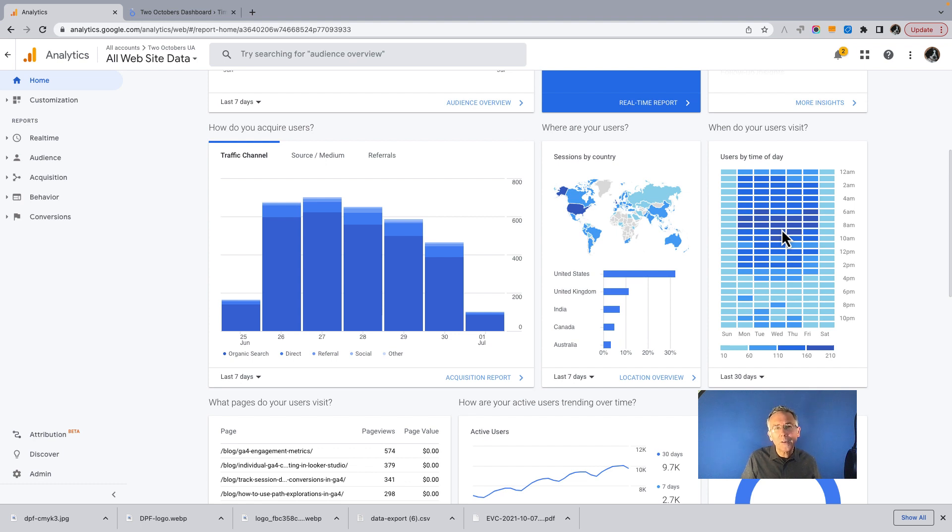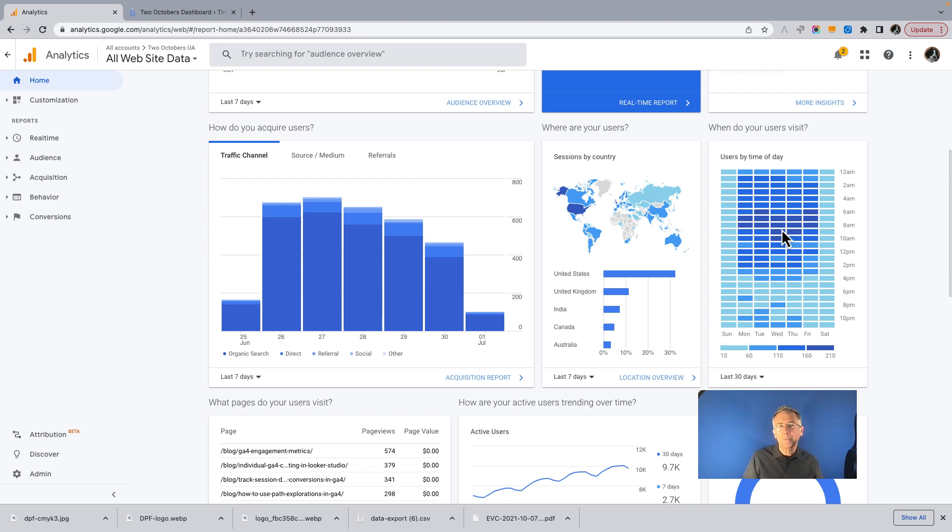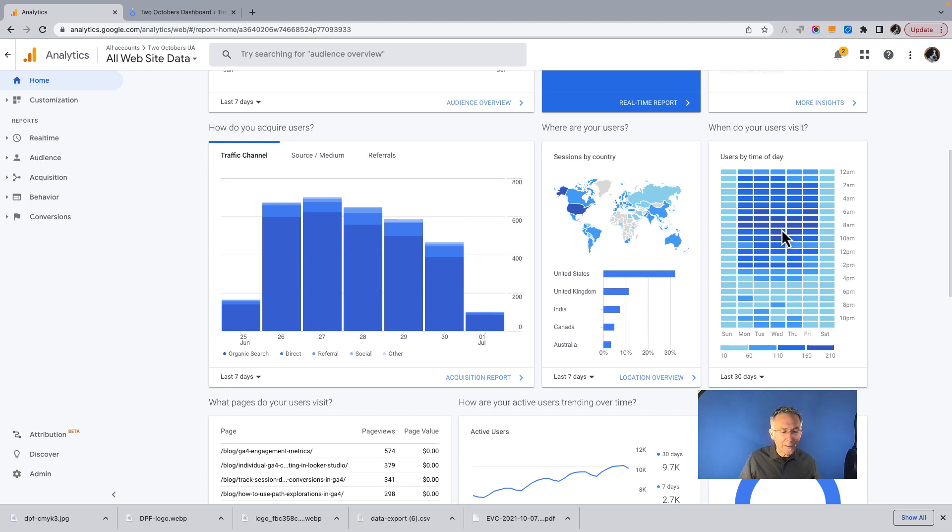So we're going to look at how to recreate metrics by hour, both in explorations in GA4, but then dive a little deeper in Looker Studio.